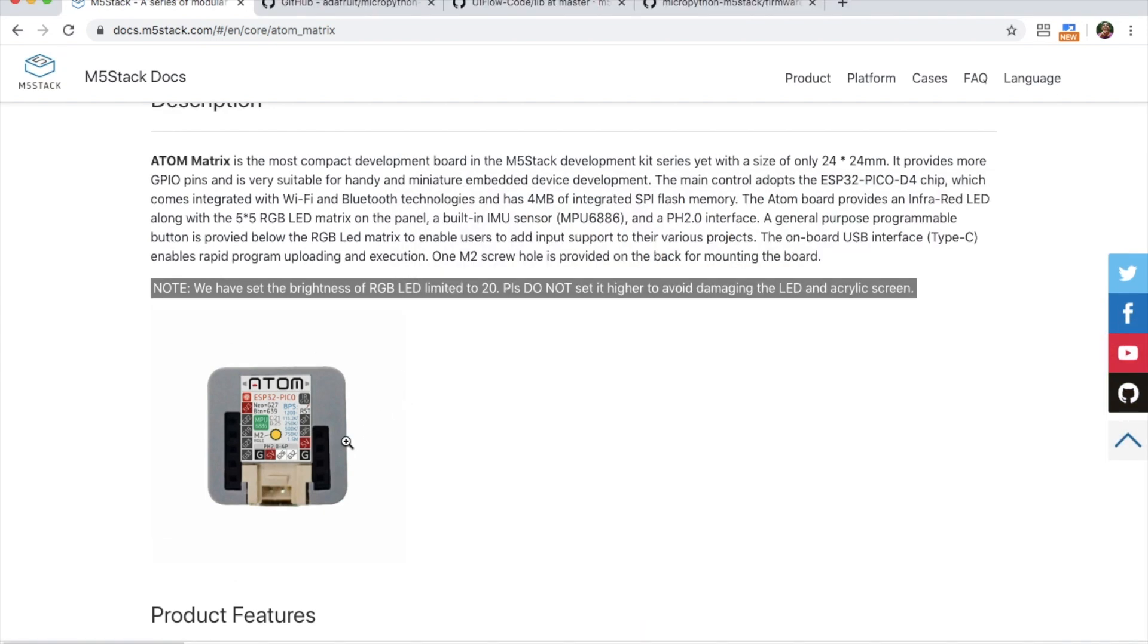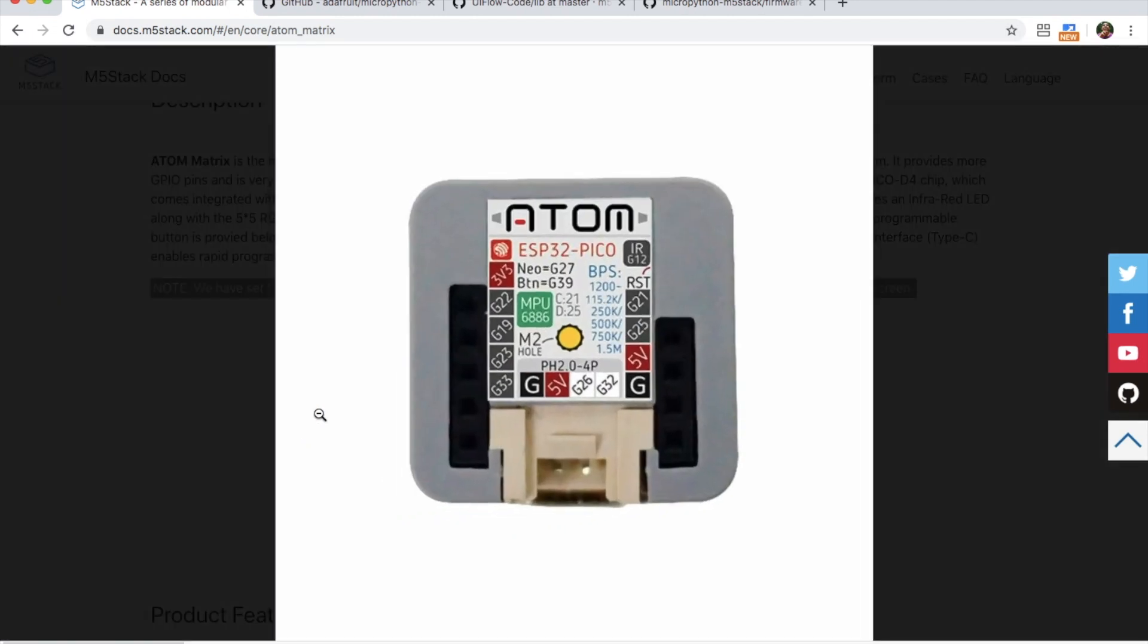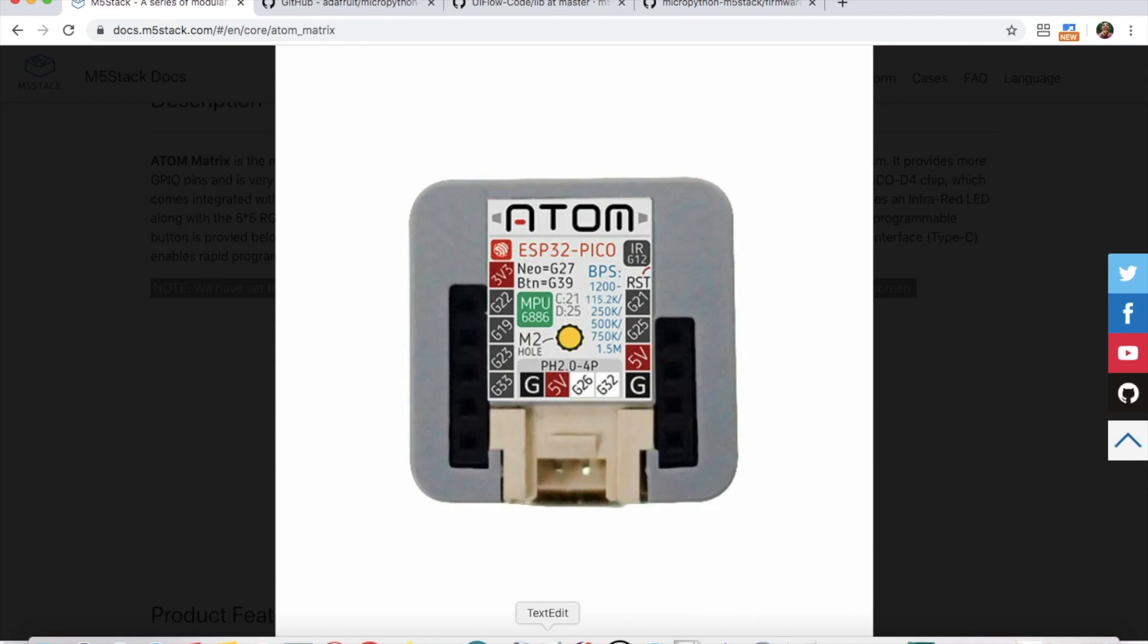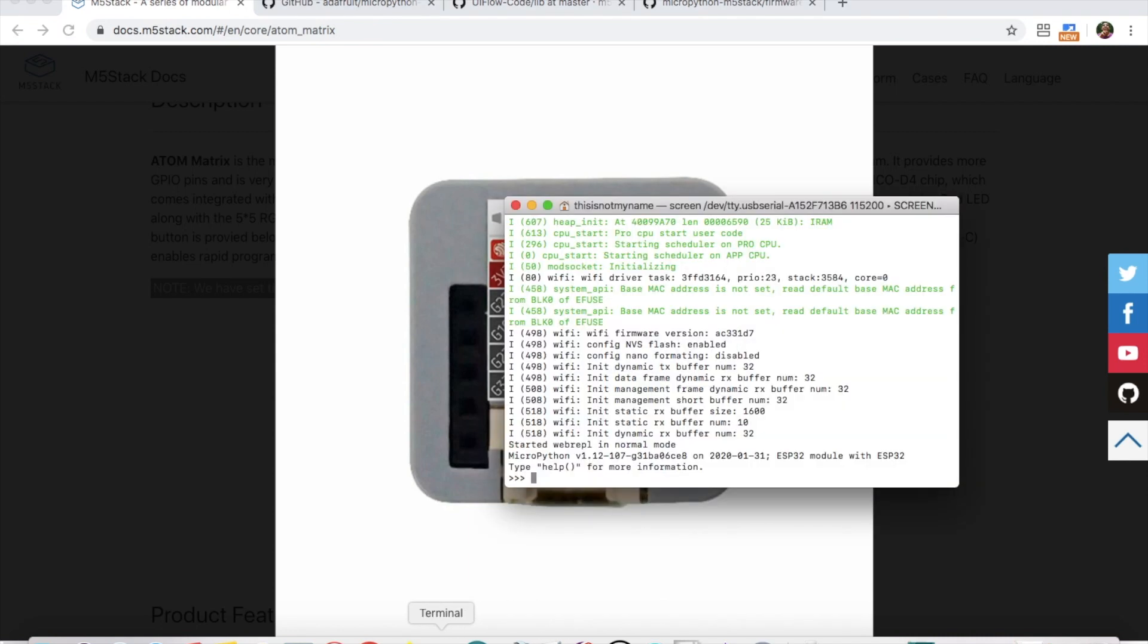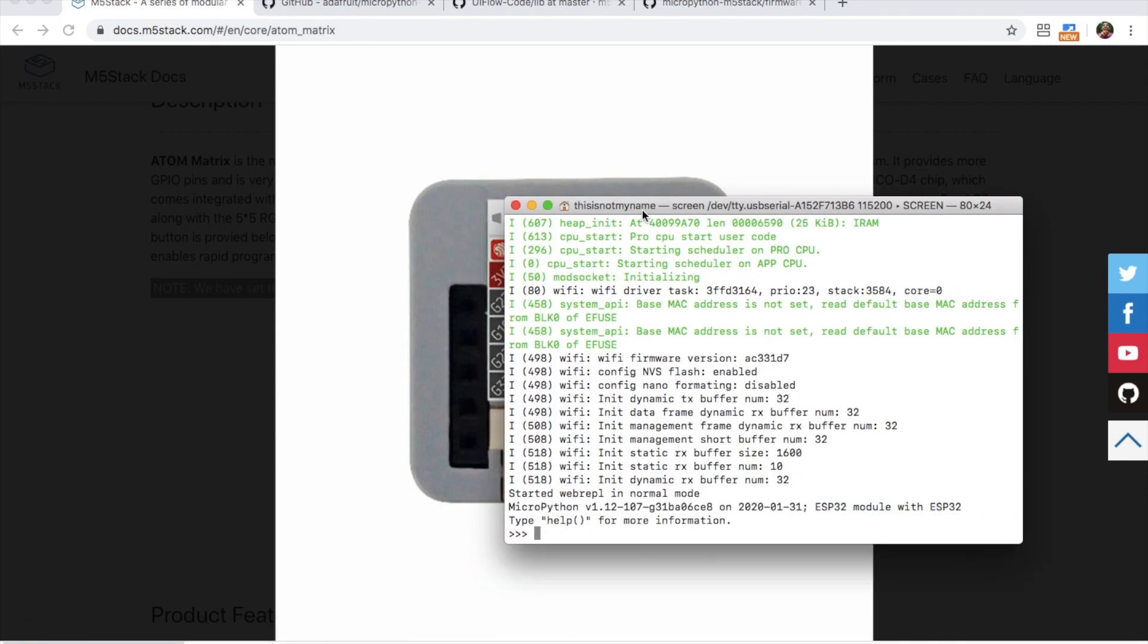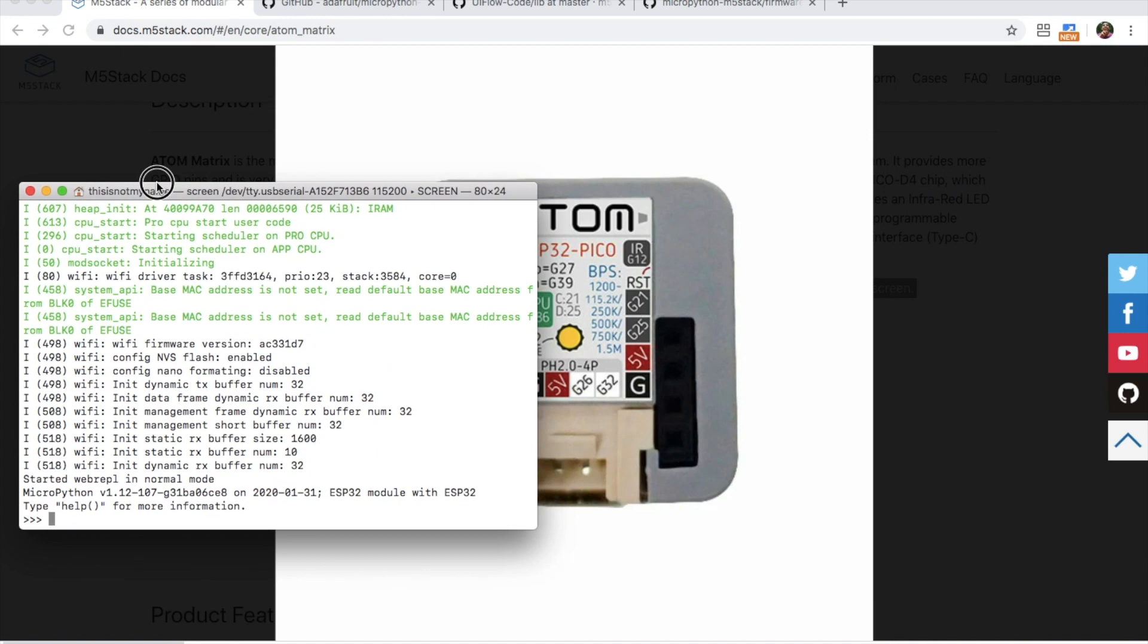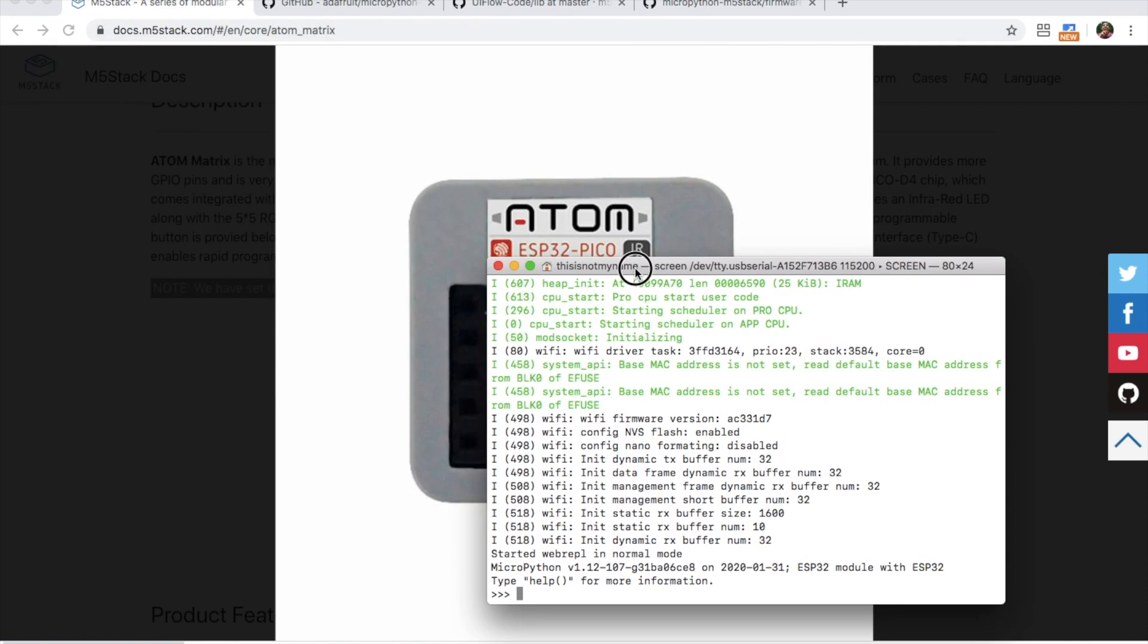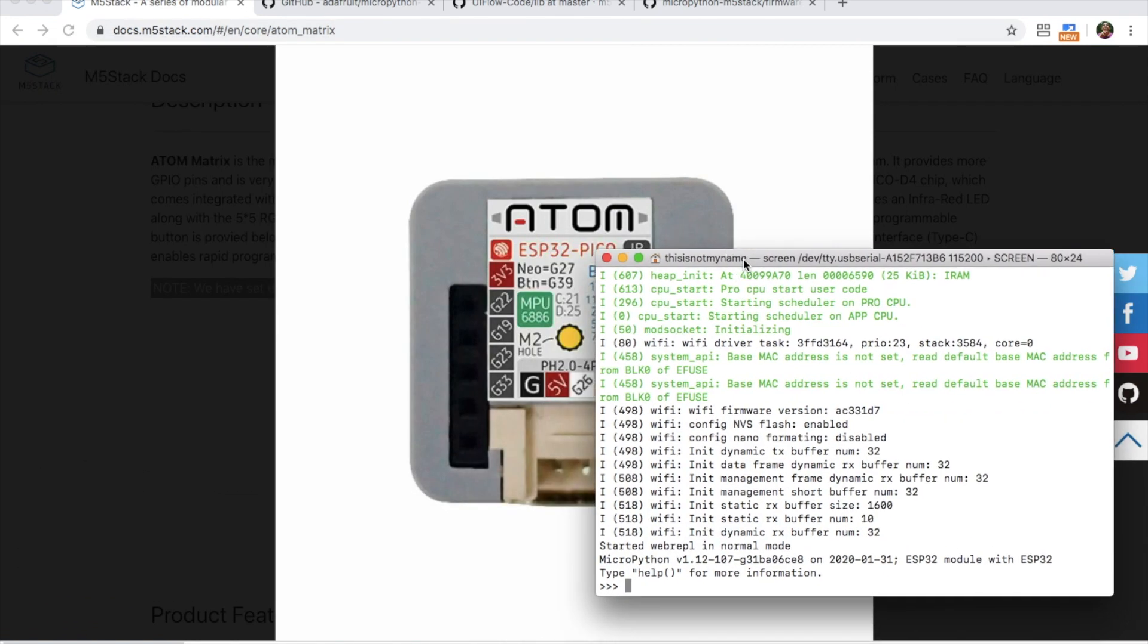Now I was hoping to get the MPU 6886 working, which shows here the SCL pin is 21, SDA pin is 25. So first we import the I2C from machine, and also we import pin again.